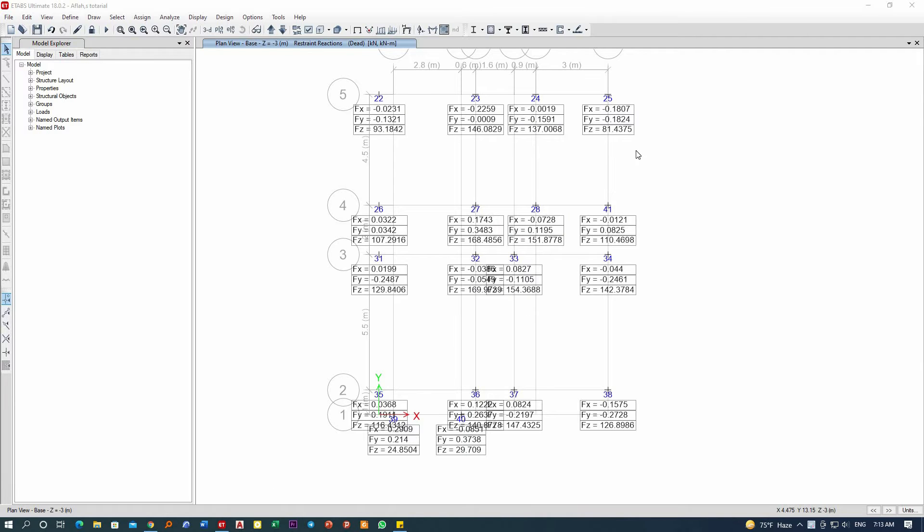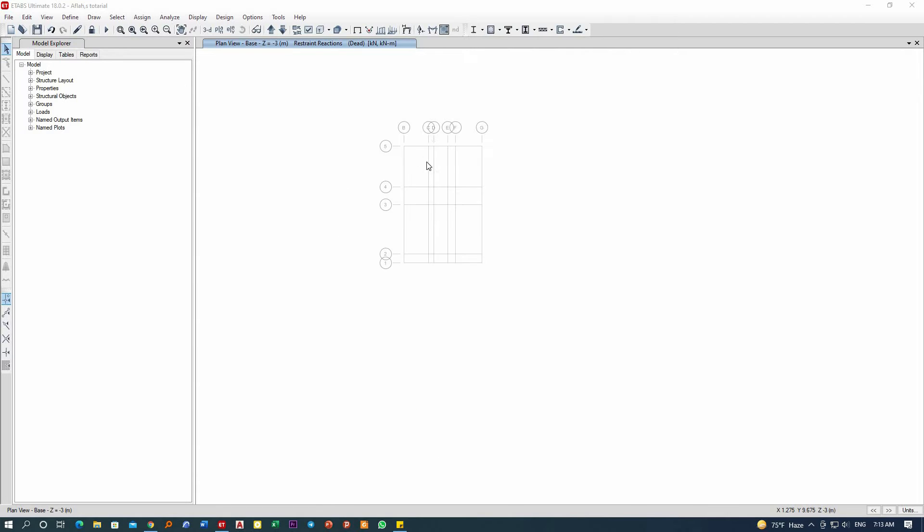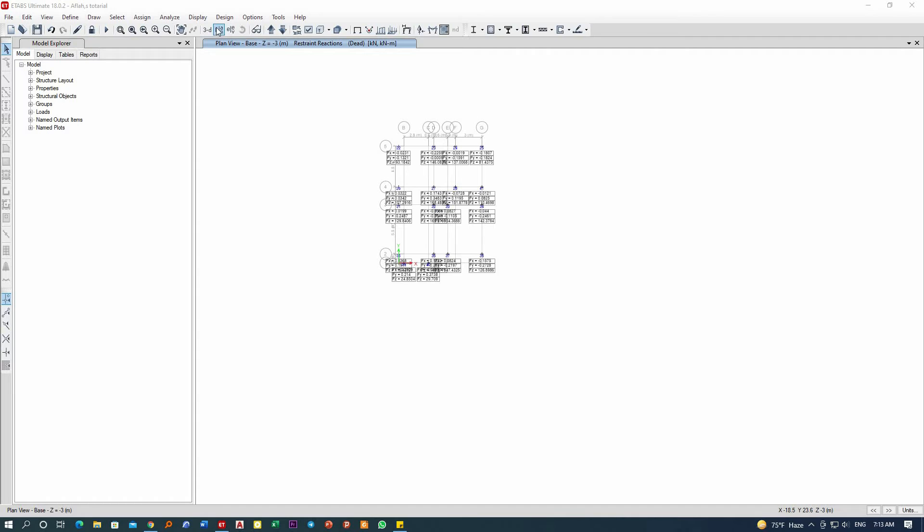One of my students asked me that he is facing such a problem, and I am making this video for him and for everybody else to make use of it. The main issue is that the problem is from when you are assigning the support type or the support condition.